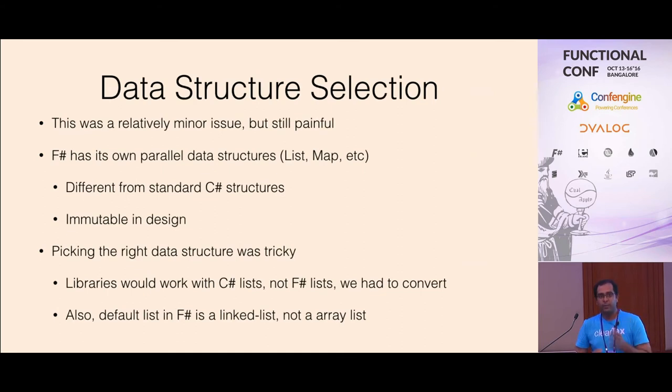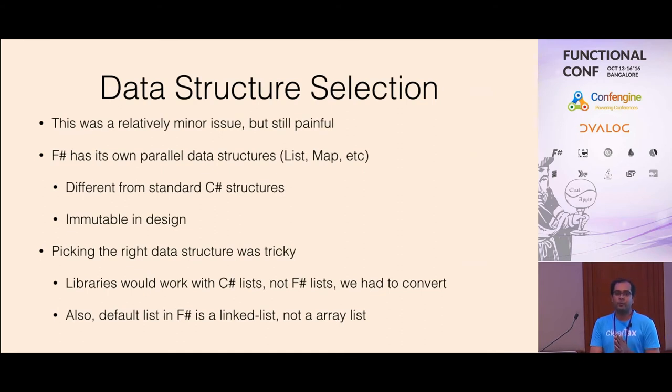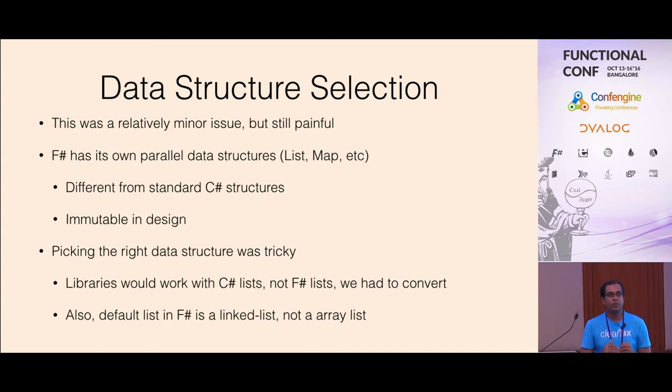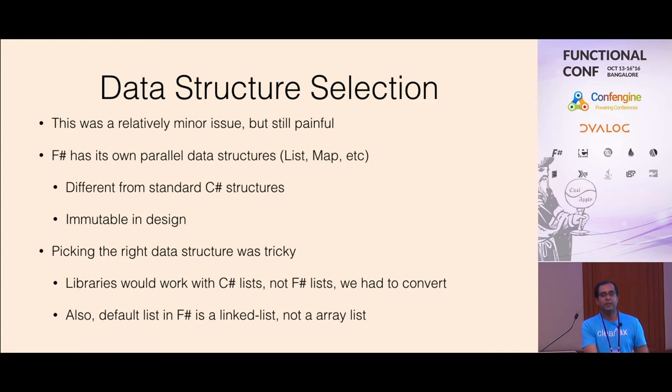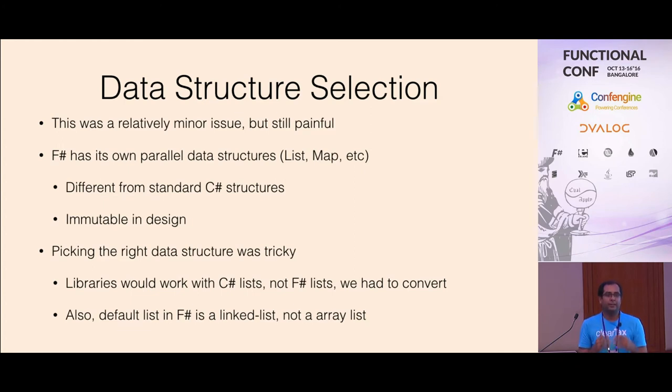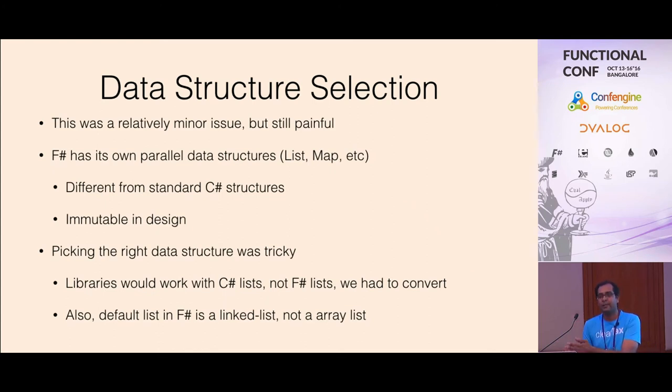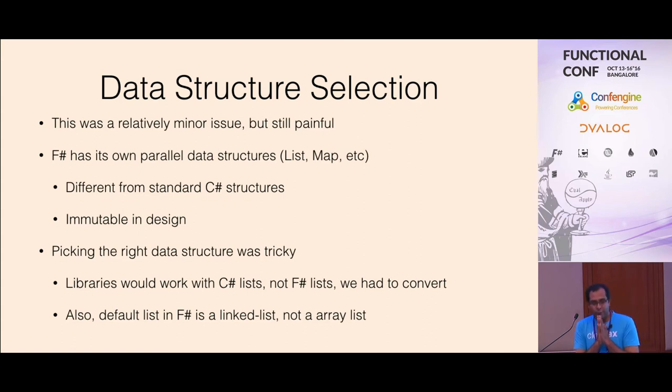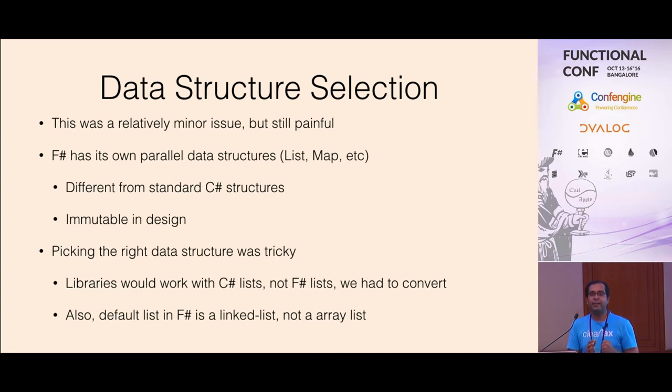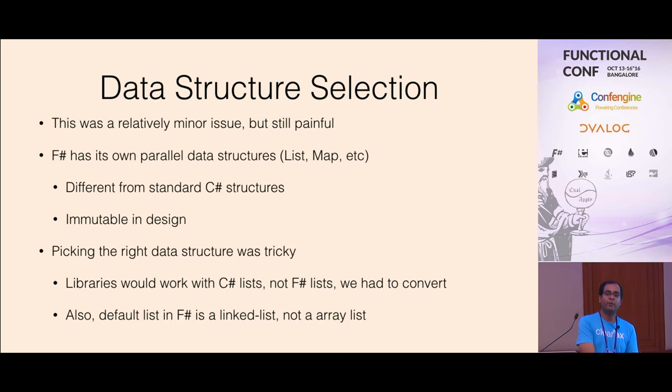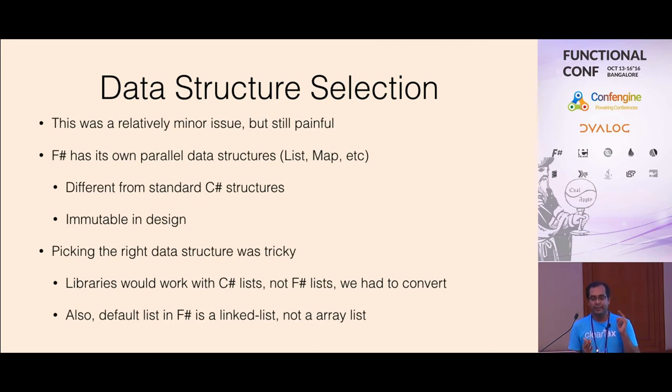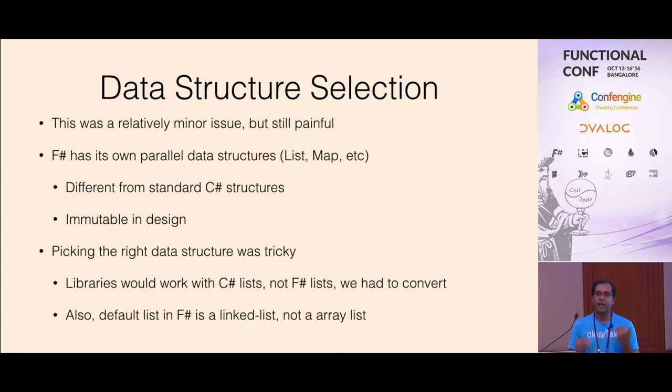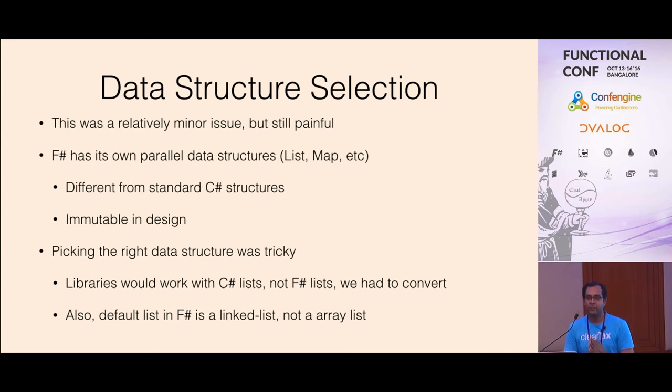This is also a minor problem that we had to figure out which data structures to use. F-sharp works on the CLR. It has its own parallel data structures. A list in F-sharp is different from a list in C-sharp. F-sharp implements immutable data structure and it's a linked list. And C-sharp's lists are different. Main issue was that third party libraries would expect a C-sharp type. Then you have to convert from F-sharp to C-sharp. And since a list was used throughout the code base and it's a linked list, some types of operations were much slower. Whenever required we had to replace with the array or some other type.